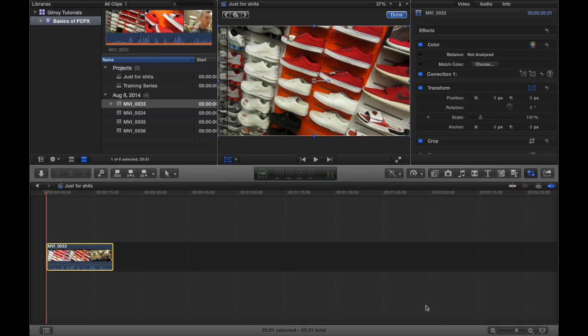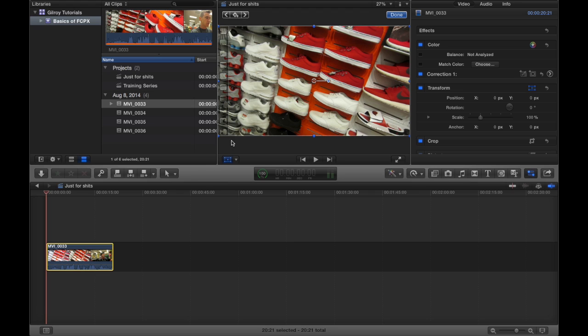You will use every single one of these panels when you start editing in Final Cut. And each one of them are powerful in their own regard. And you'll need to know how to utilize each of them independently to maximize your workflow efficiency.